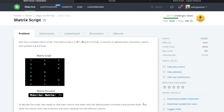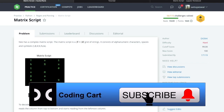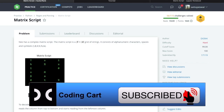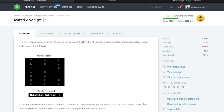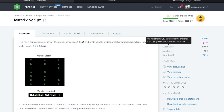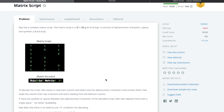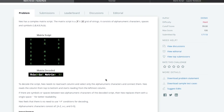Hello everyone and welcome to my channel Coding Cart. In this session we'll try to solve one HackerRank problem. The problem is Matrix Script, it's under Regular Expression and Parsing, and the difficulty level is hard.